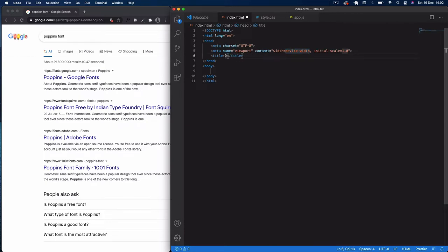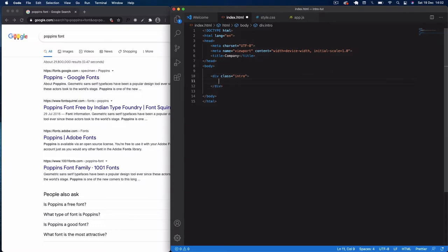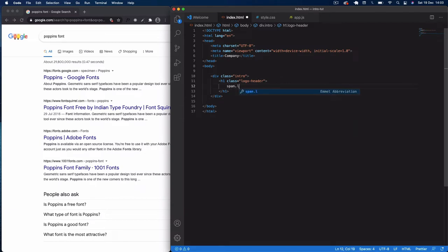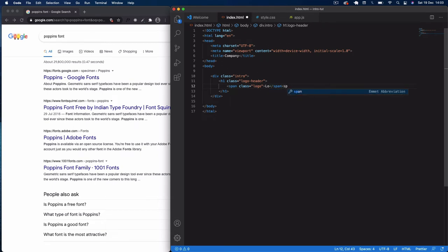In the title I'll put the company name — whatever your website is. In the body, first we're going to do a div with a class of 'intro' — this is our intro splash screen. Within this div we'll add an h1 and give it a class of 'logo-header'. Inside the h1 we'll do two span elements, each with a class of 'logo'. The first span will have something like 'lo' and the second will finish with 'go.' — representing your company or website name.